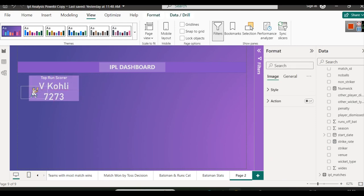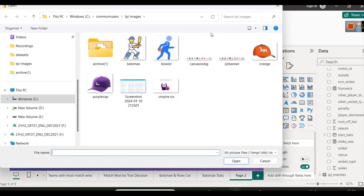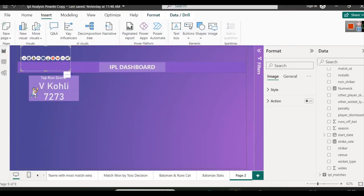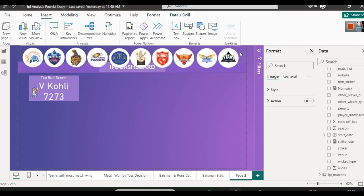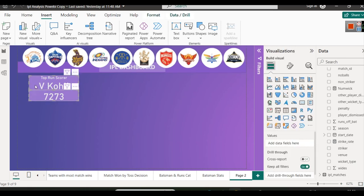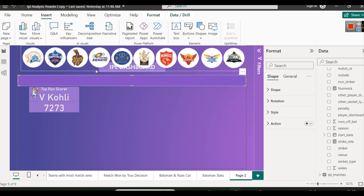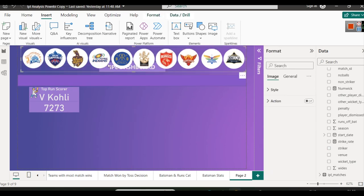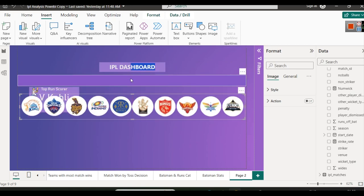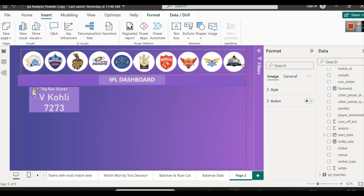After inserting a transparent banner image with IPL team logos — used for educational purposes — drag it into position. Bring the dashboard title text to the front and arrange the banner behind it. This is simply drag and drop to position elements.